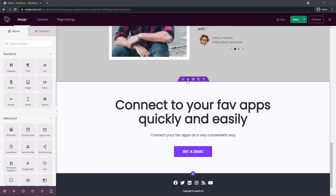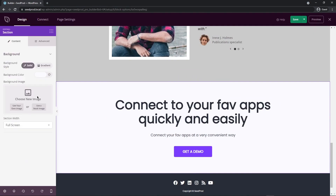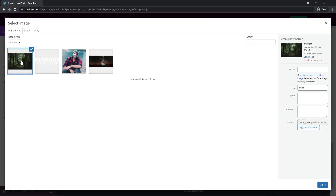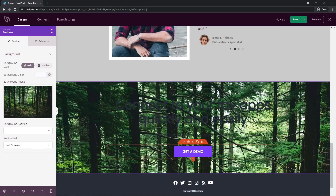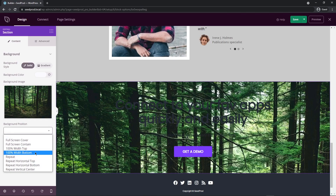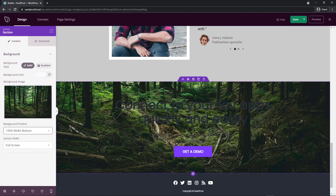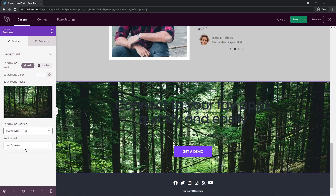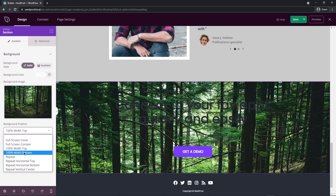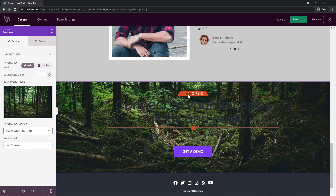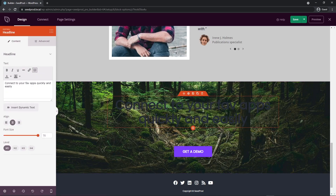I want to change the section settings — click that and come over to the background image. I'll use my own image and pick the forest one, then hit Select. We have this nice background. I'll change the background position — I think I want 100% with Bottom because it's a little darker there and I want the text to be white and pop out more. If I pick the top, there's some white background making it harder to see white letters.